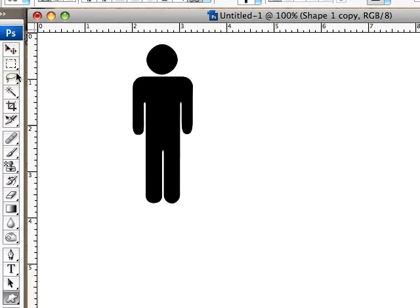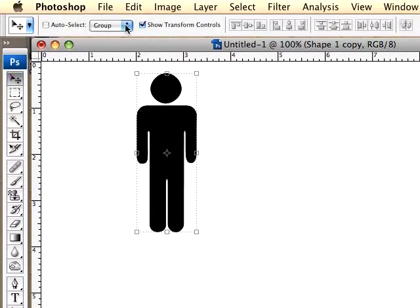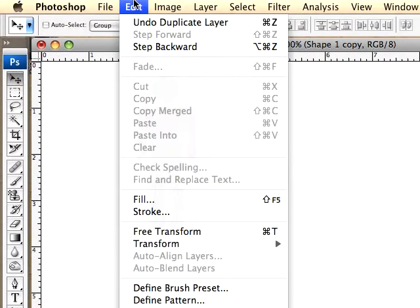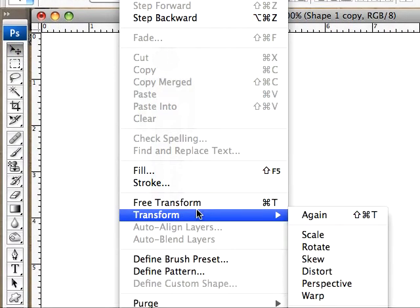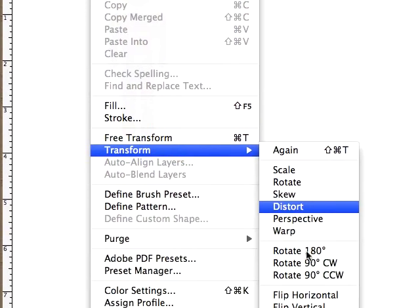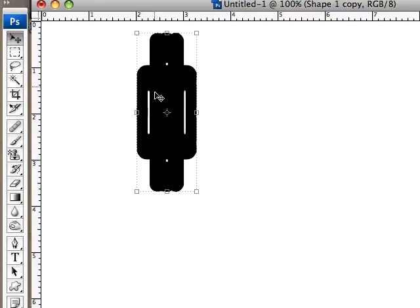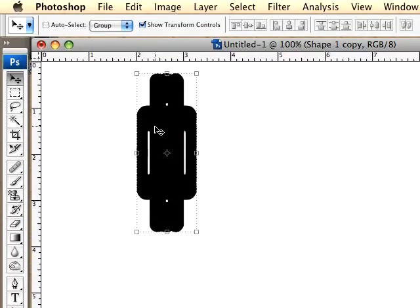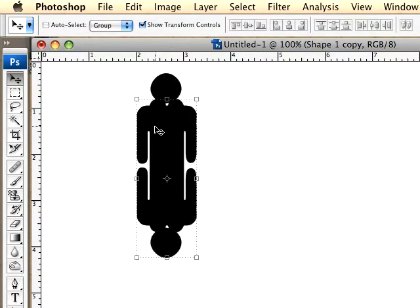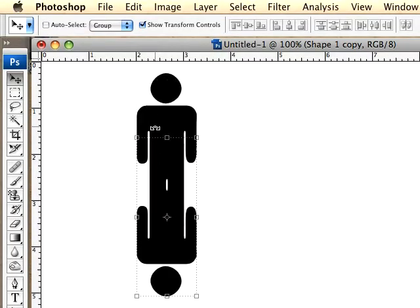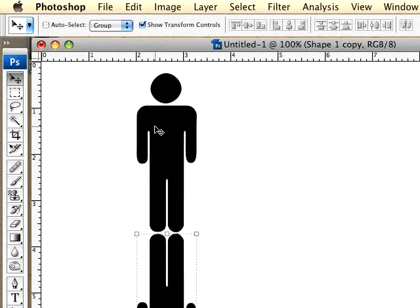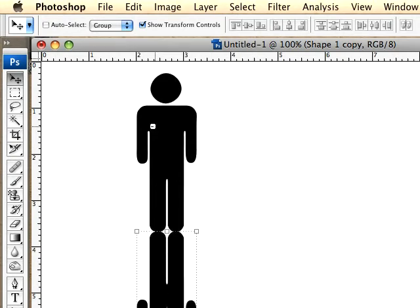Now we can choose our move tool and choose Edit > Transform > Flip Vertical. We flipped it vertical. Hold down shift and move it down — holding shift moves it about 10 pixels, letting go moves it about 1 pixel.